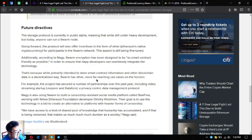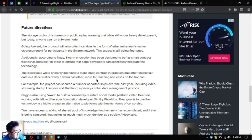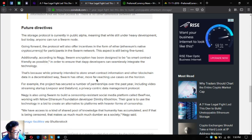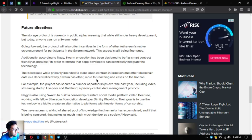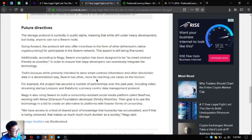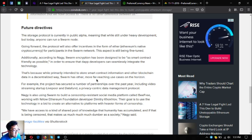That's because while primarily intended to store smart contract information and other blockchain data in a decentralized way, Swarm's other more far-reaching use cases are on the horizon. For example, the project has secured a number of partnerships over the past year, including video streaming startup LivePeer and DataFund, a privacy-centric data management protocol. Nagy is also using Swarm to build a censorship-resistant social media platform called BFree, working with fellow Ethereum Foundation developer Dimitri Koglov. Their goal is to use the technology in a bid to create an alternative to platforms with heavier forms of censorship. We have access to a kind of shared pool of knowledge that humanity has accumulated, and if that is being censored, that makes us much, much dumber as a society.